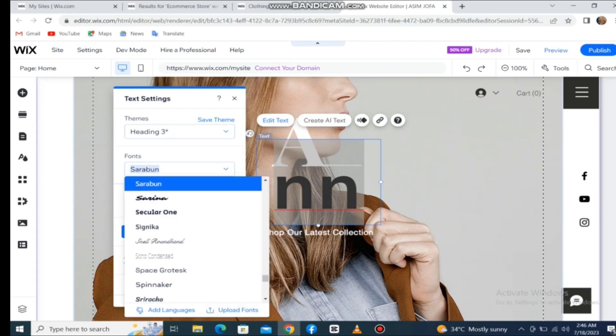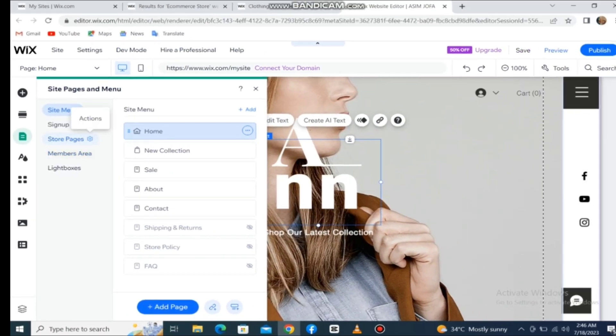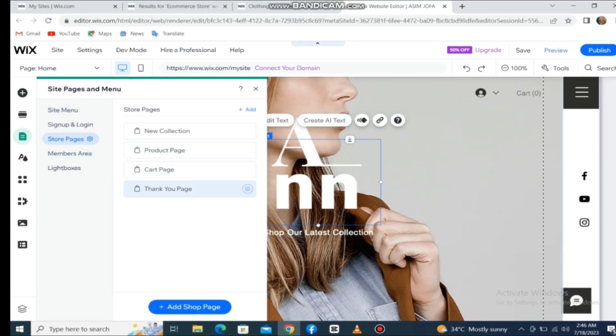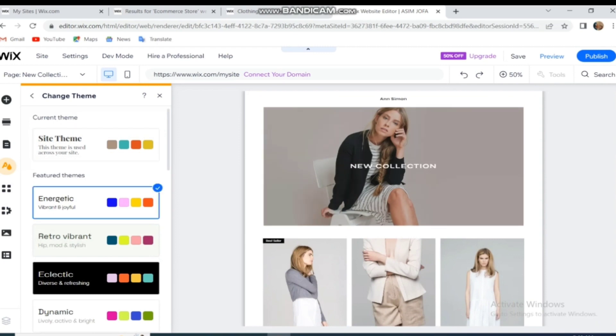Also, you can select or edit the pages of your store. You can change the theme or colors of your store from this option.